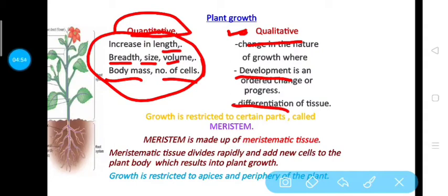Development means the plant part grows in size. Differentiation means the same cell will differentiate into different kinds of tissue to perform different kinds of functions. This is called differentiation.